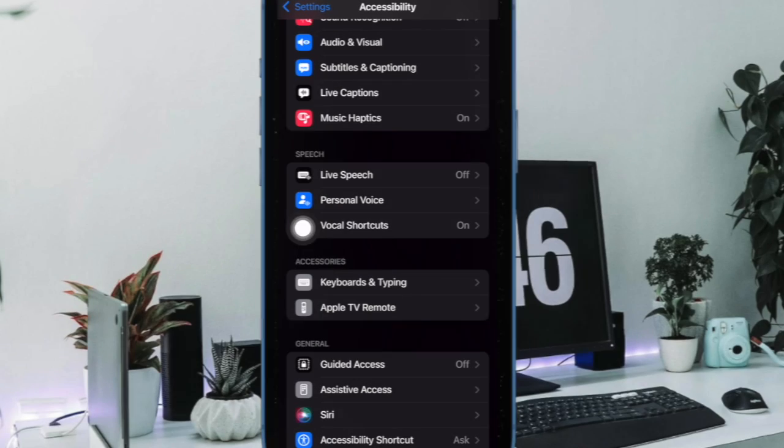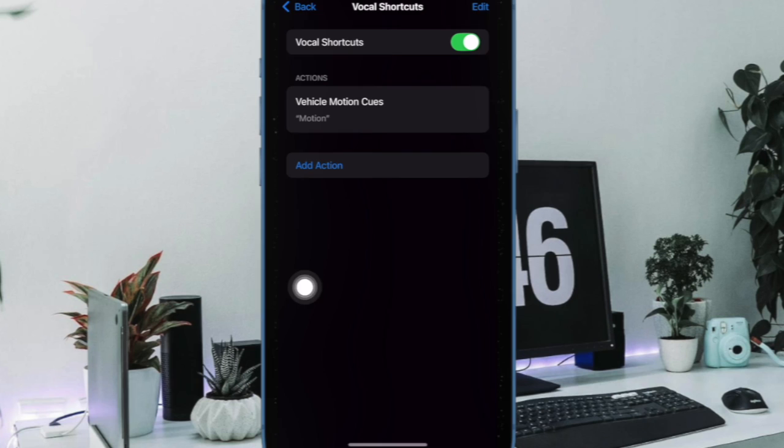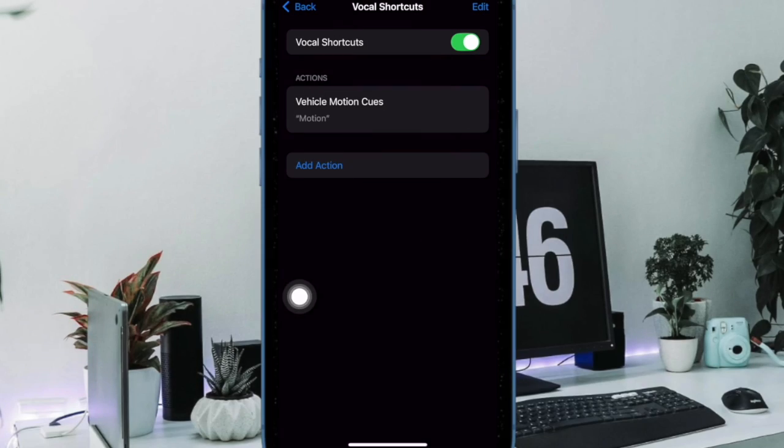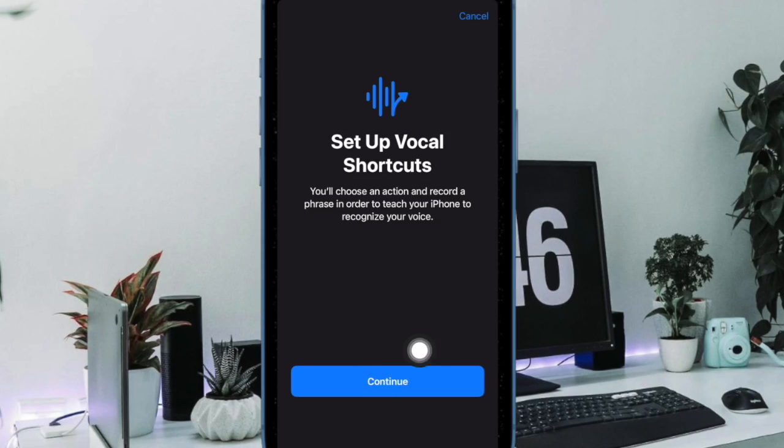After that, choose Vocal Shortcuts. Then you have to tap on Add Action or tap on Set Up Vocal Shortcuts if it is the first time you are going to use this brand new feature. Then you have to tap on the Continue option.